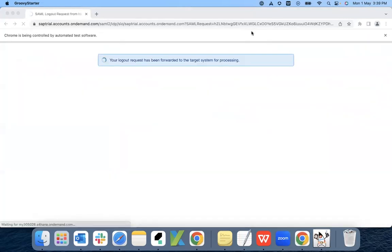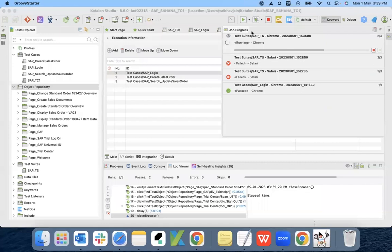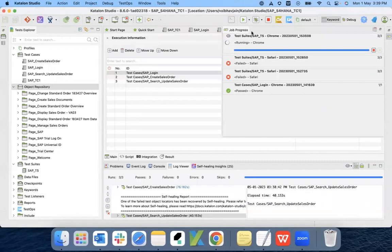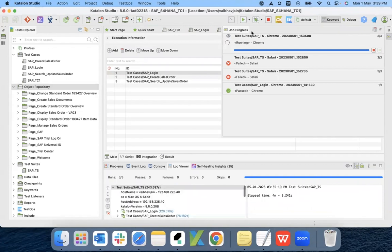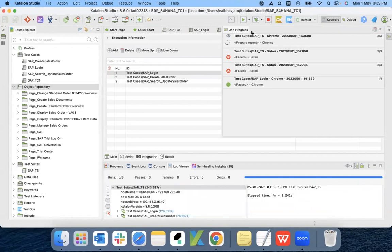You have seen how simple it is to automate the SAP application without any manual coding or writing complex code. We can do it with the help of record and replay, and how easily we can execute the same test cases in an end-to-end flow as well. That's all I have for today — thank you.